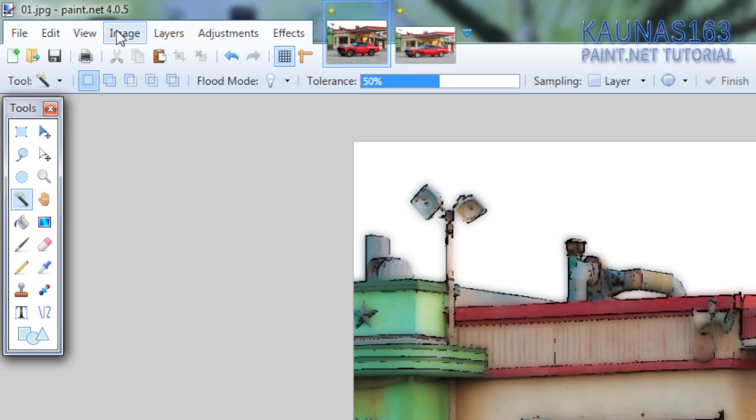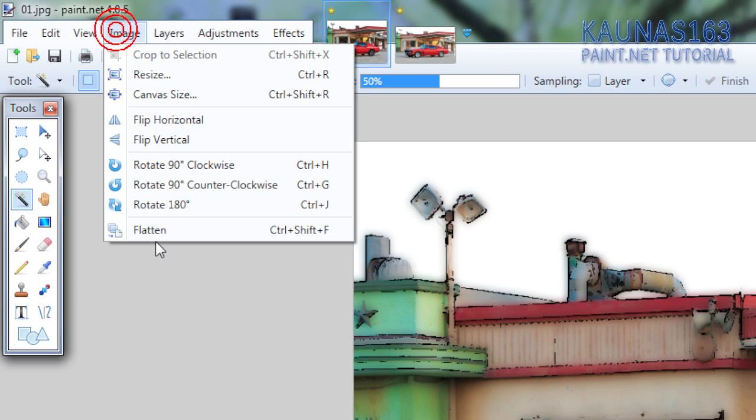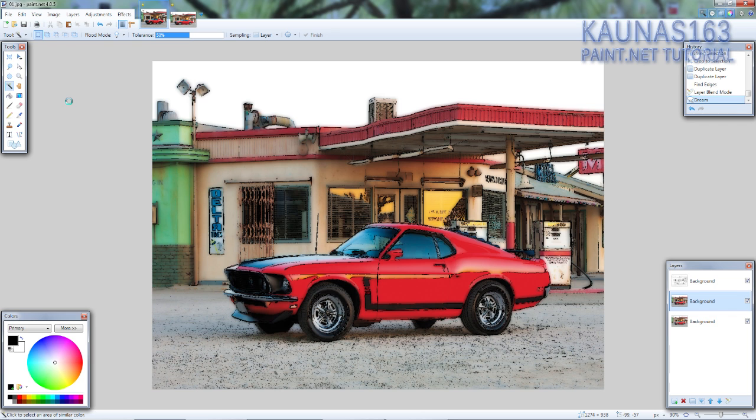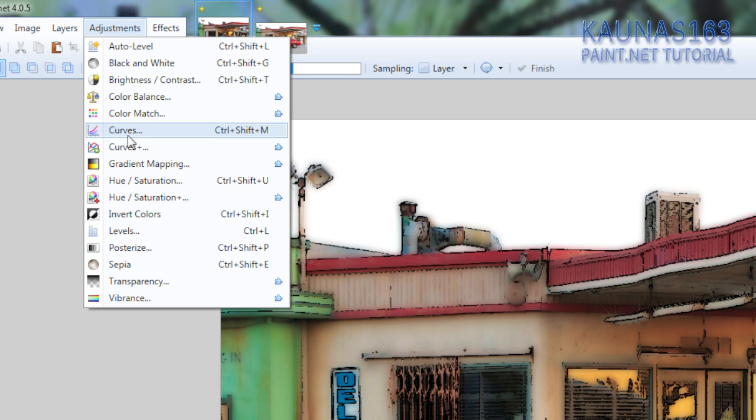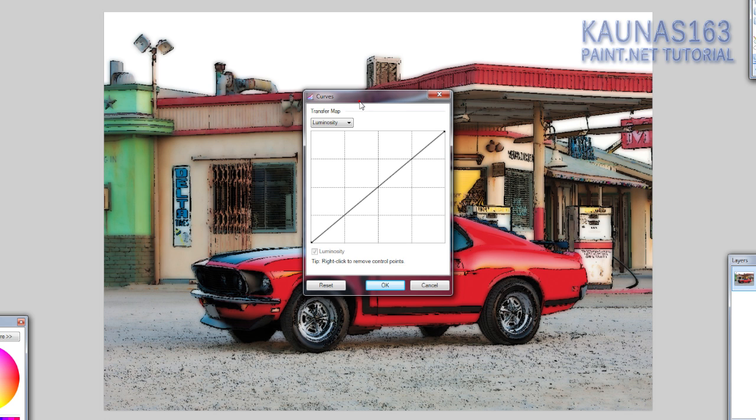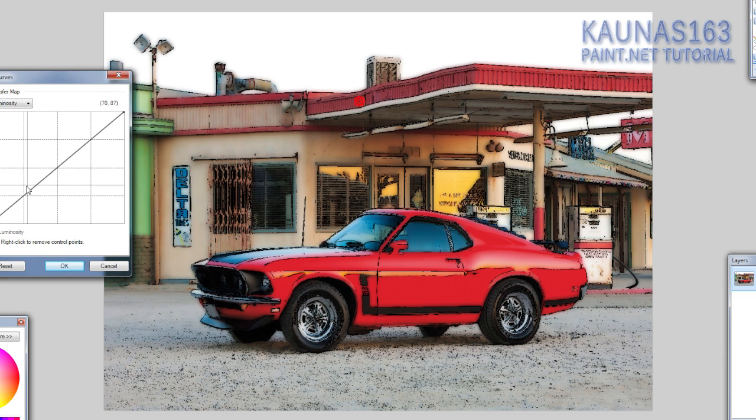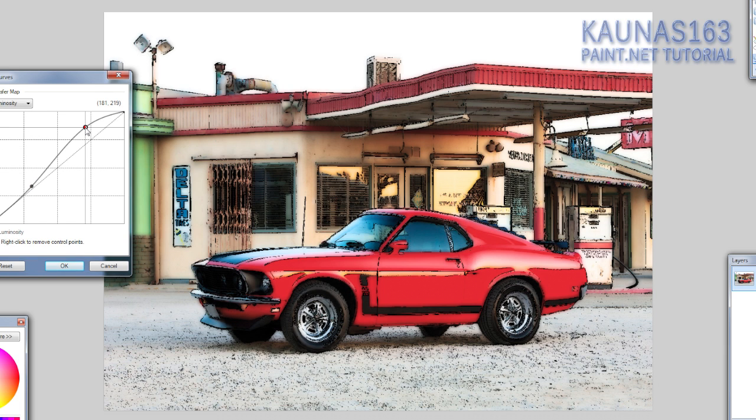Now if you want you can just flatten the image and maybe lighten it up by going to adjustments, curves, levels, or anything else which can lighten your image. For example, click OK.